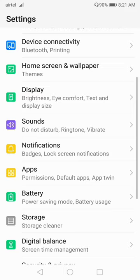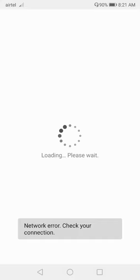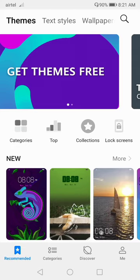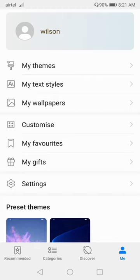Here what you have to do is you have to update your Theme Manager. If you go to Home Screen and Wallpaper, you can see your Theme. Go to your Theme and you have to enable the network connection. My network connection is disabled right now, but make sure to enable your internet connection. Then go to the 'Me' option — there you will get the Settings.